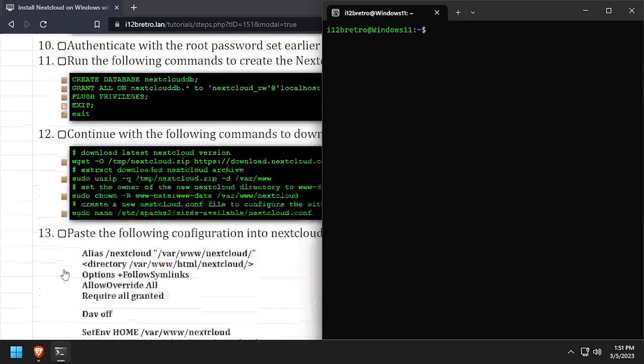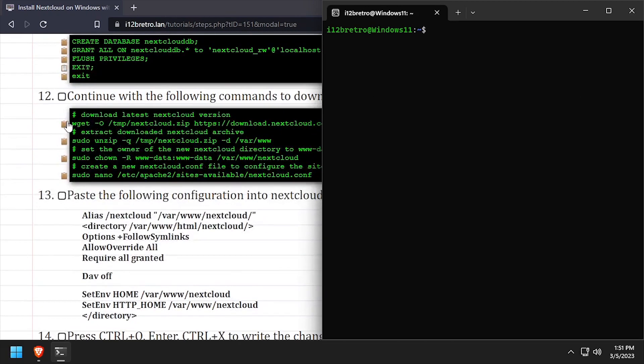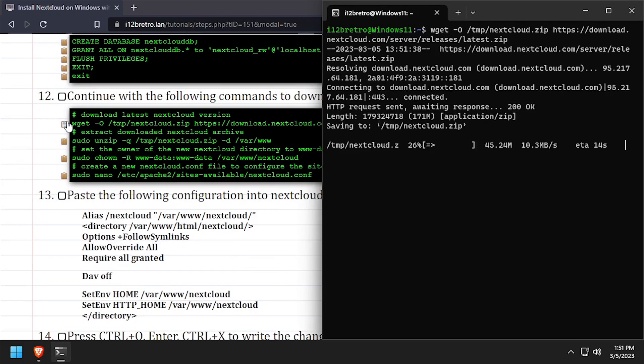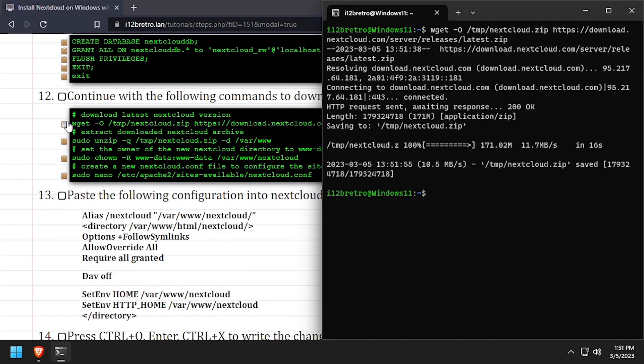Next, we'll use wget to download the latest release of Nextcloud, then extract it to the var www directory.